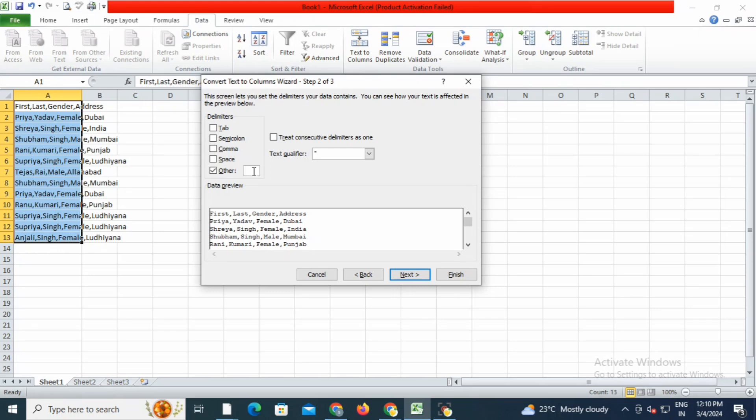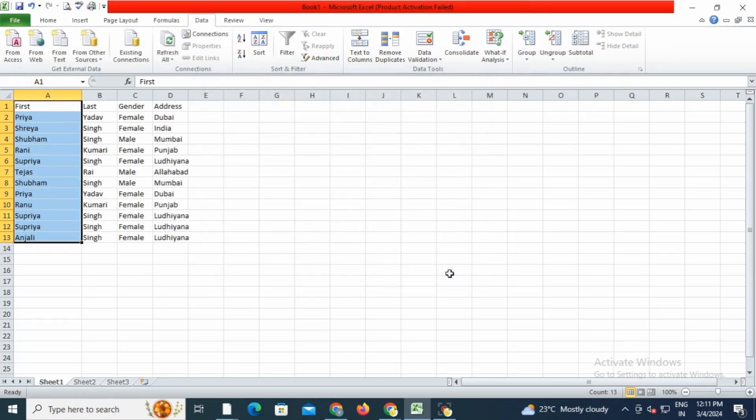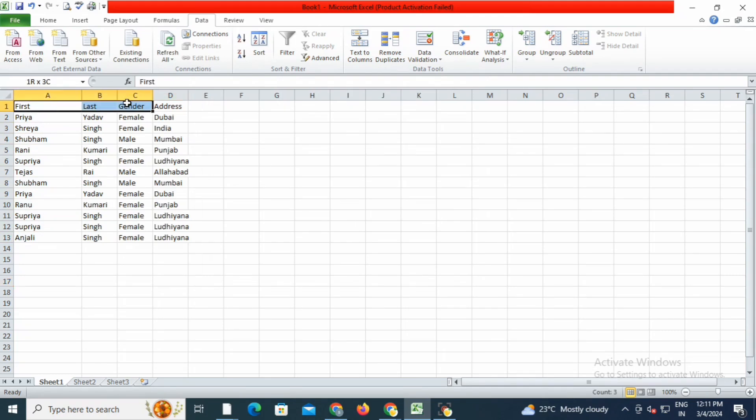Here you will untick Tab and tick on Other, then click on comma because I have given commas to all the content. Click OK and then Finish.